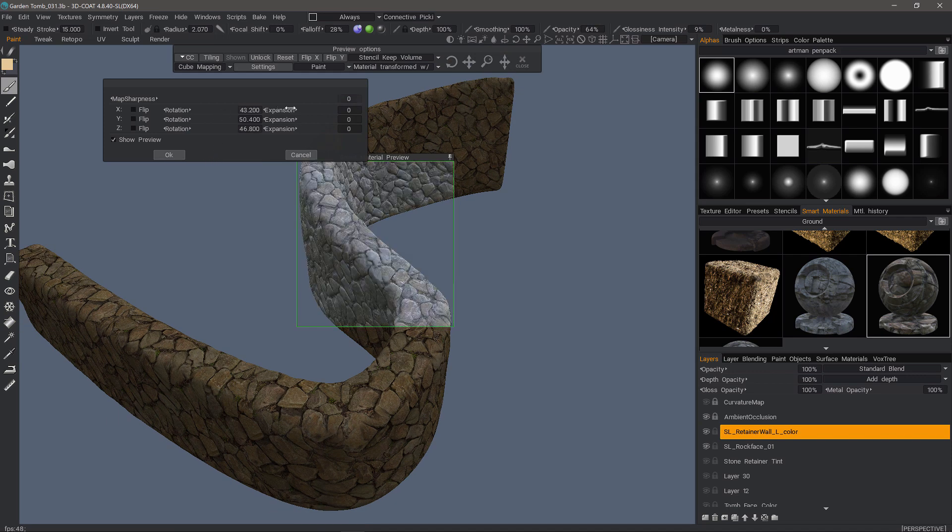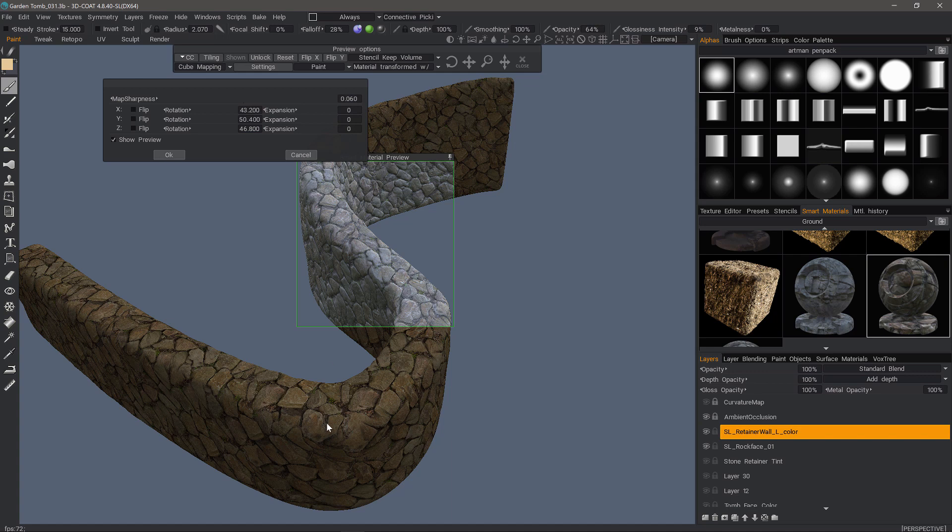And I'm going to increase the sharpness. This allows you to either sharpen or blur the lines between the different axis projections.